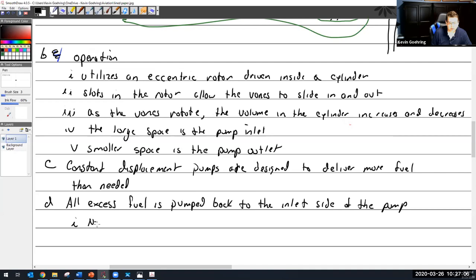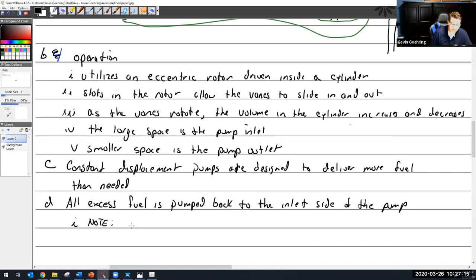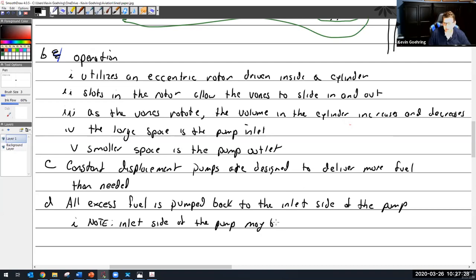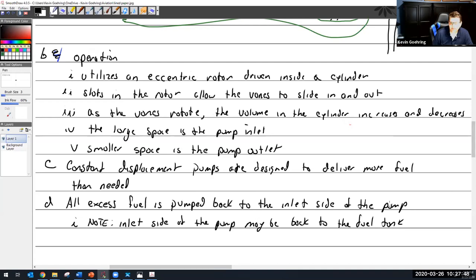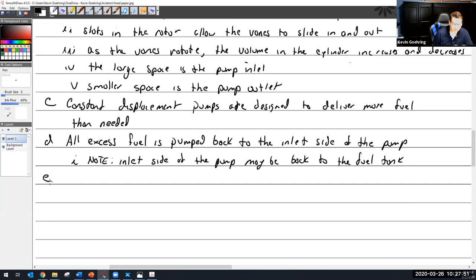Note: on this particular pump the inlet side of the pump is literally the inlet side of the pump, but a lot of times in some cases they will say the inlet side of the pump goes back to the fuel tank. Sometimes they'll say that - there's a little video that talks about the next type of pump and it does say that quite a few times - it goes back to the inlet side of the pump via the fuel tank. That is something to note.